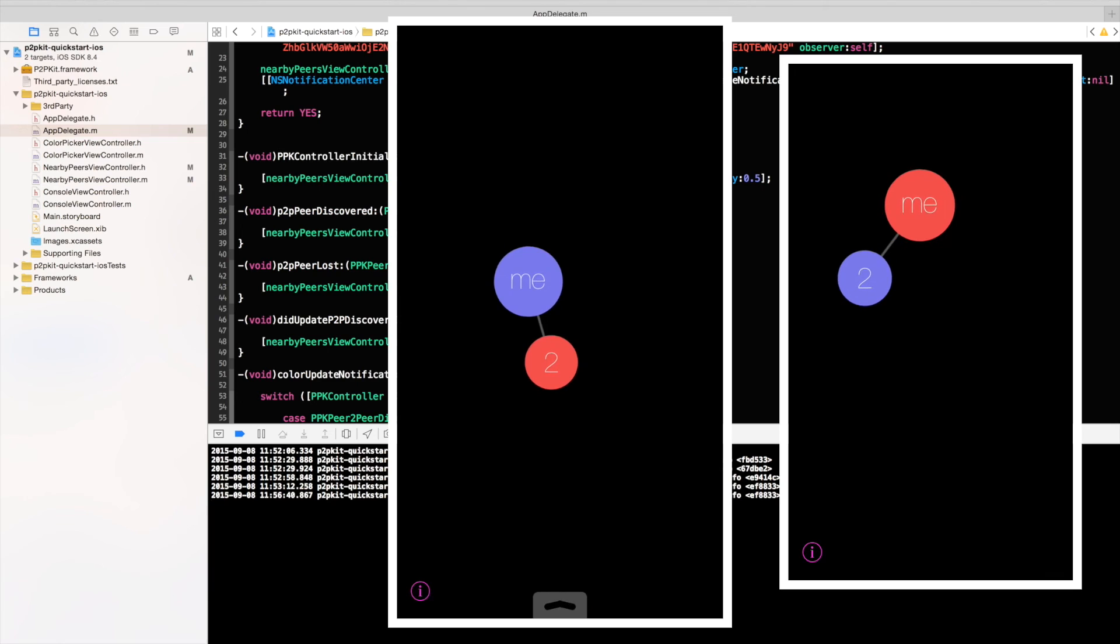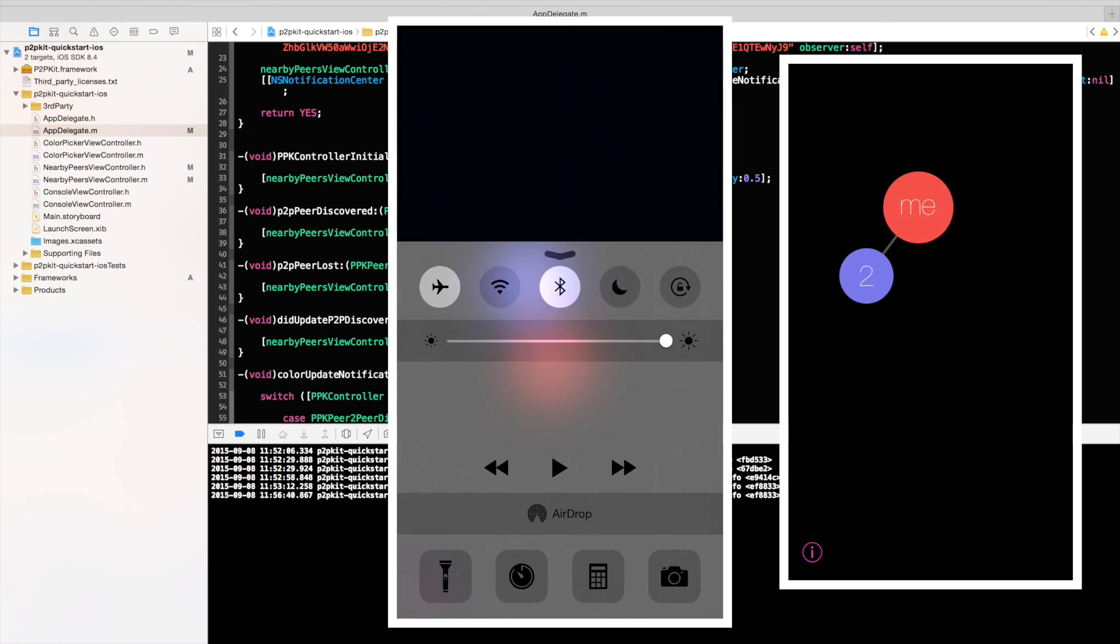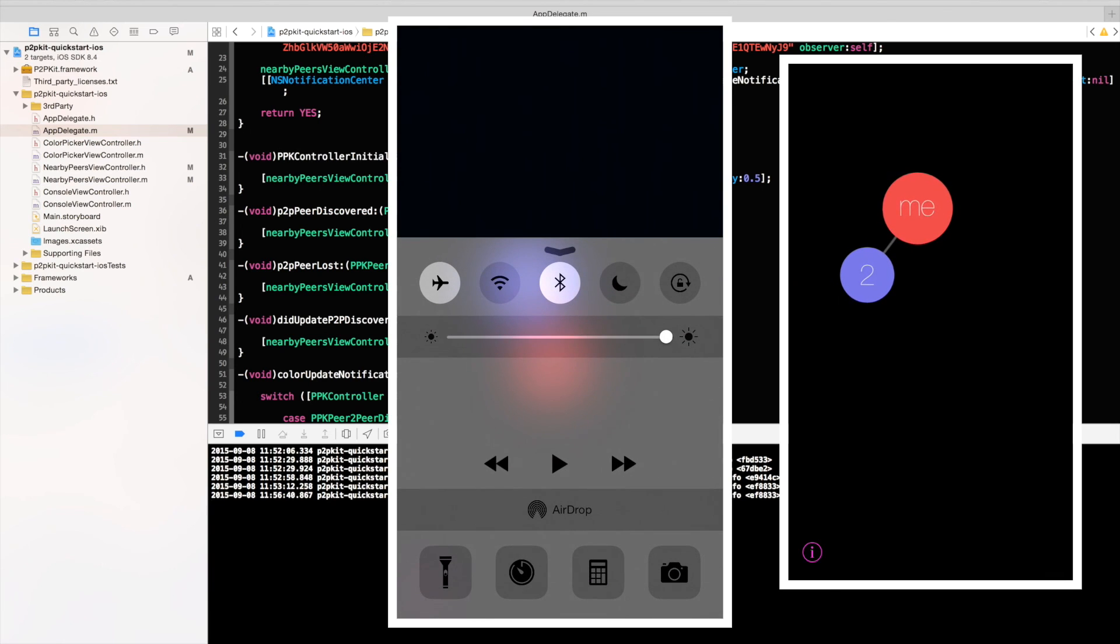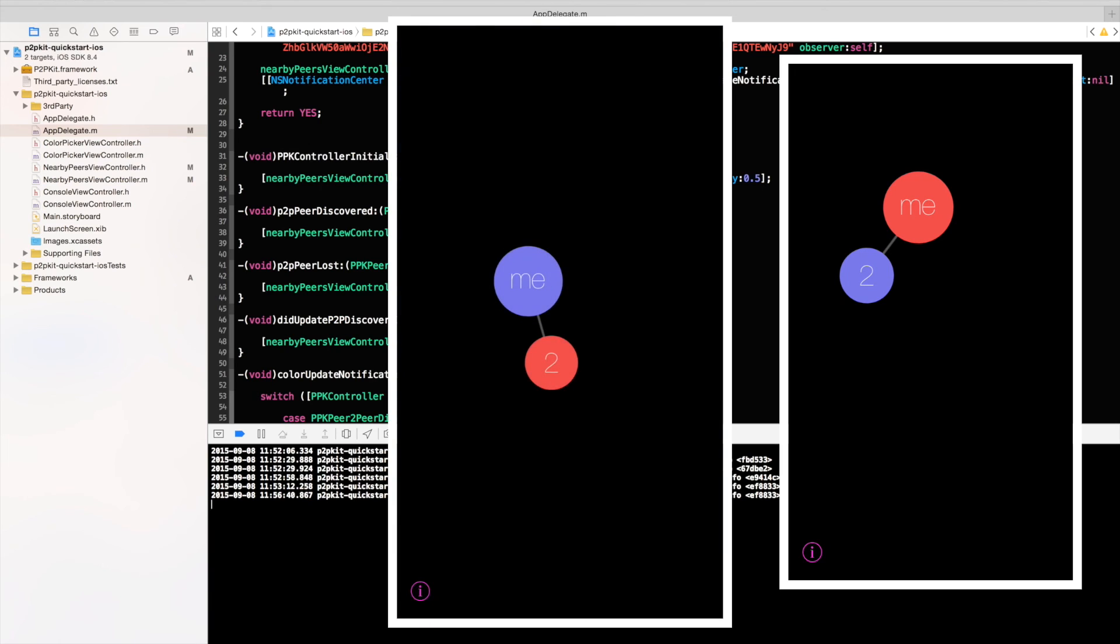And now, by the way, see everything is running offline. So the phone is basically on flight mode and only Bluetooth is active. So that's it. That's P2P Kit. And that's a very quick demo of it. Thank you for watching.